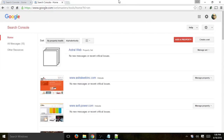Hey everybody, this is Ori from Circuit and I'm going to walk you through the Google Search Console, previously known as Google Webmaster Tools. Before we go into the Search Console, I'd like to explain what it is. Basically, if you own or run a website and you'd like to know more about how Google sees your website, you need to register with the Search Console.